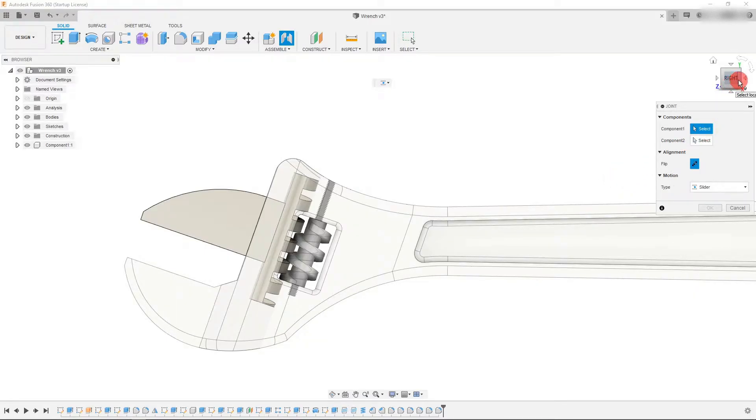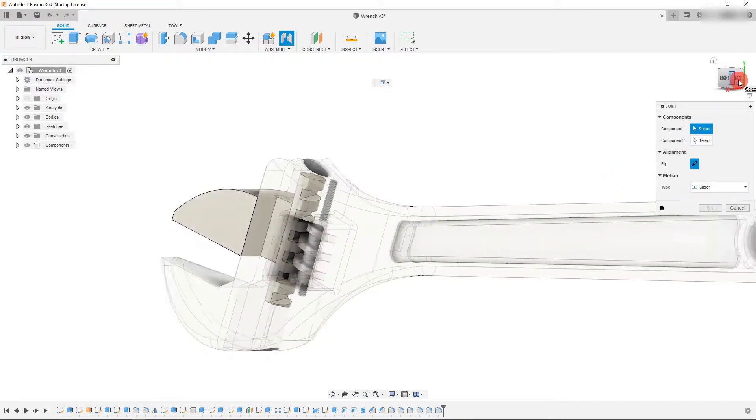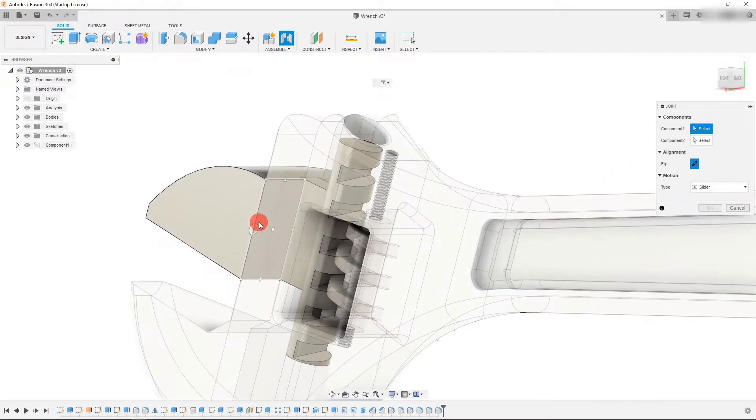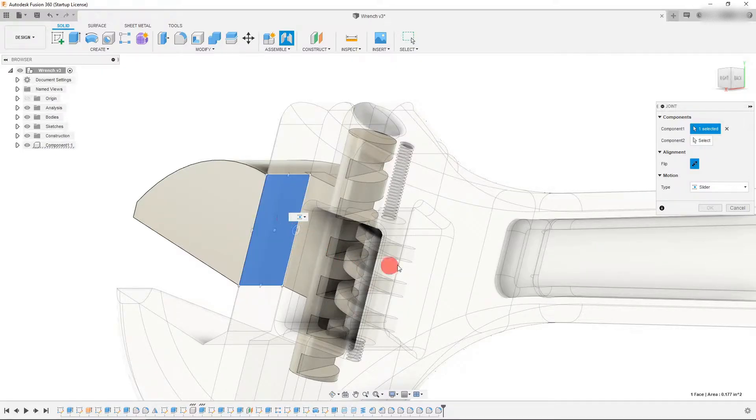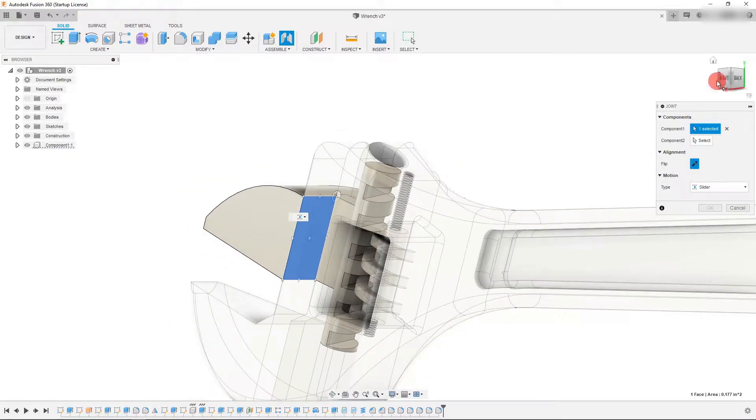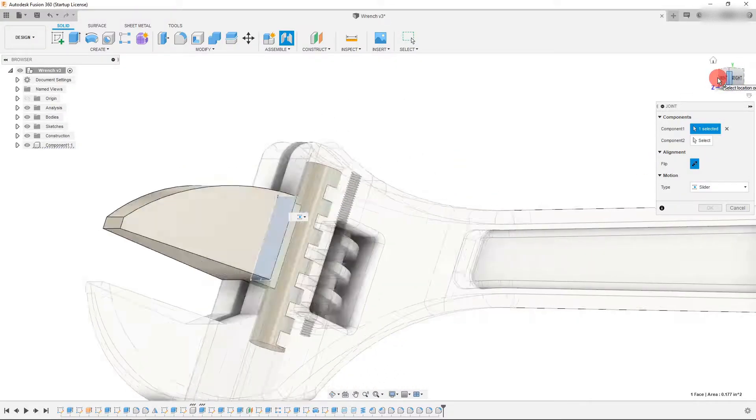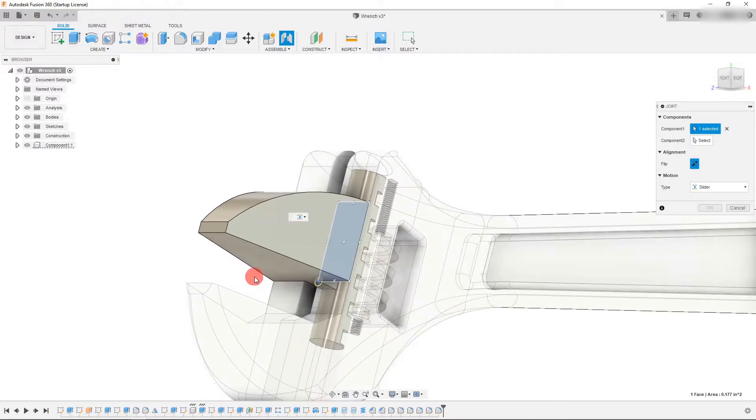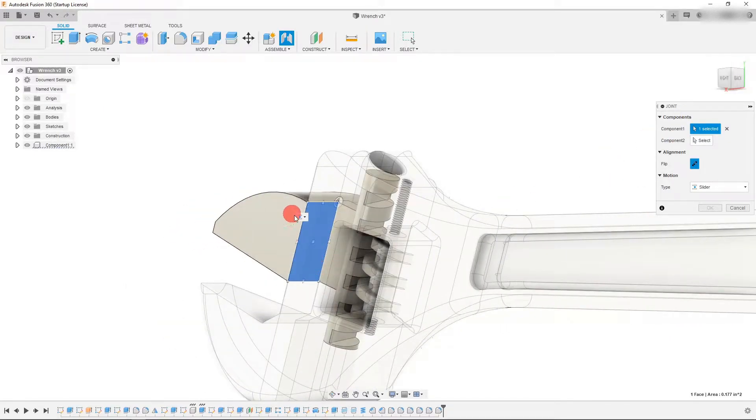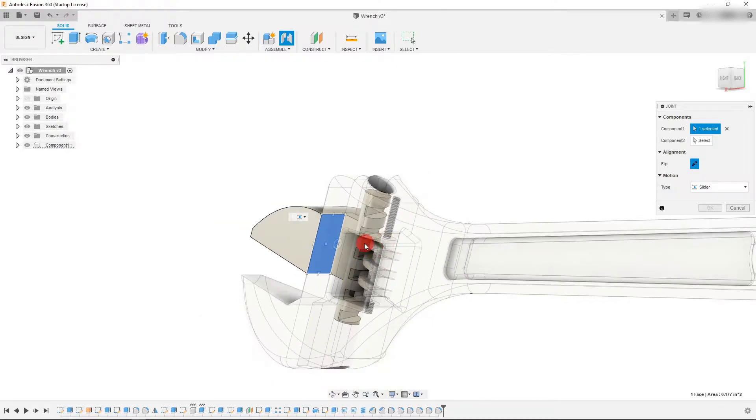So I'm going to rotate this a little bit and I'm going to select this face right here. And let me rotate this to show you exactly what I've selected. So that is the face of that tooth right there.